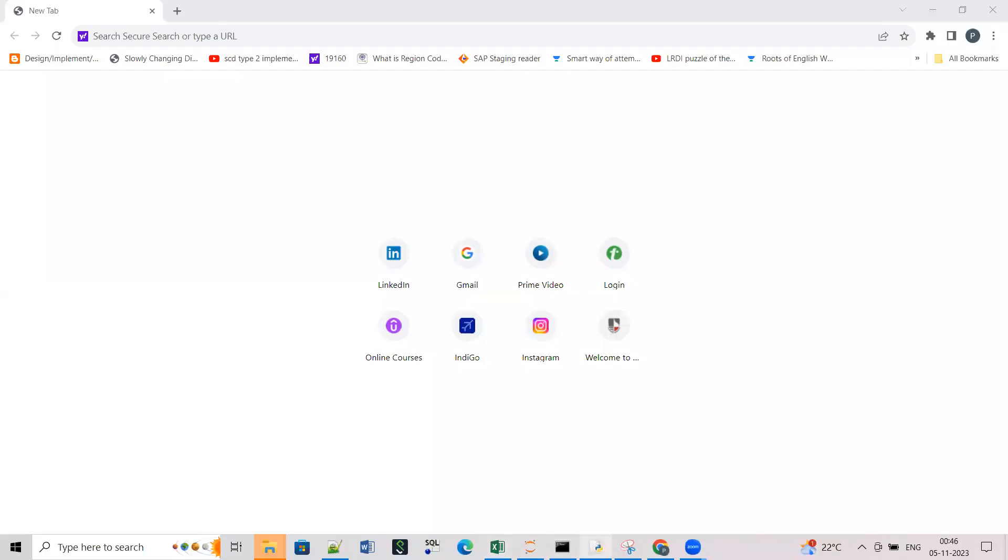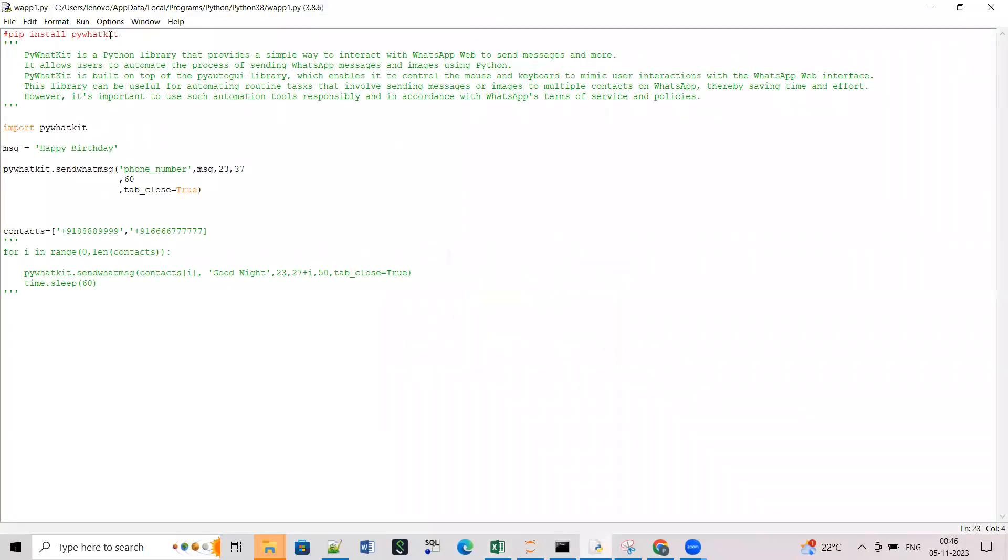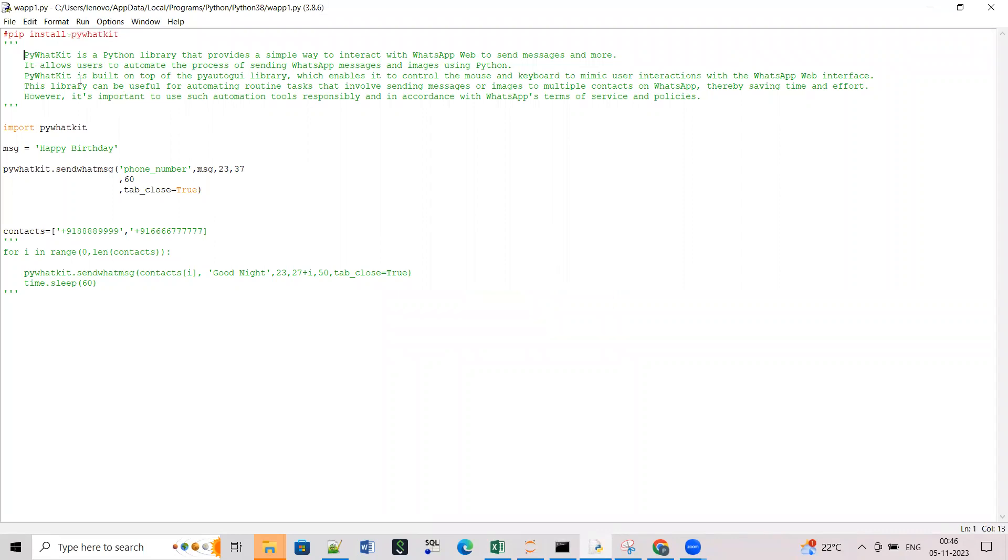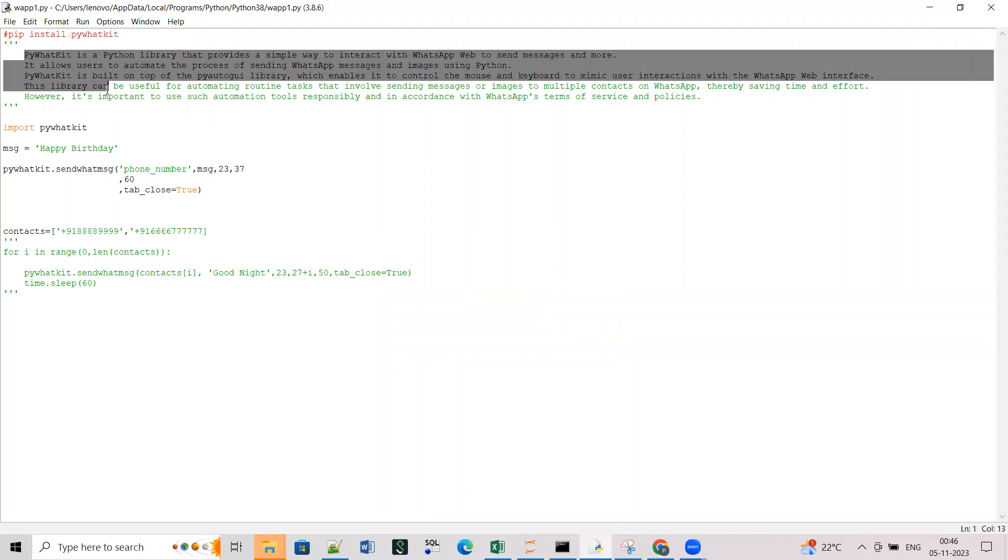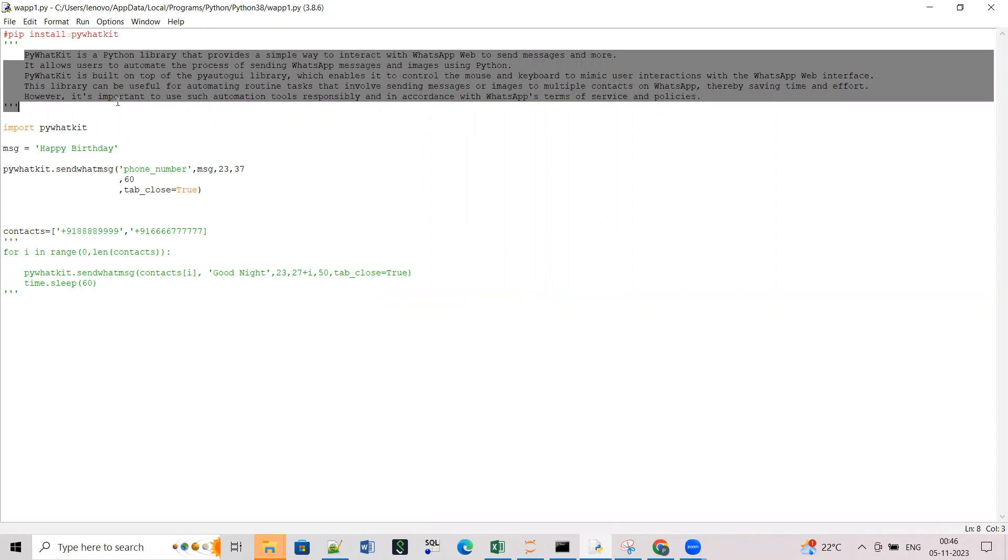So let's get started. I'm sharing my screen. First you need to install pywhatkit library to do the same. Basically I have given a very short intro on pywhatkit here. So pywhatkit is a Python library which provides a simple way to interact with WhatsApp web.